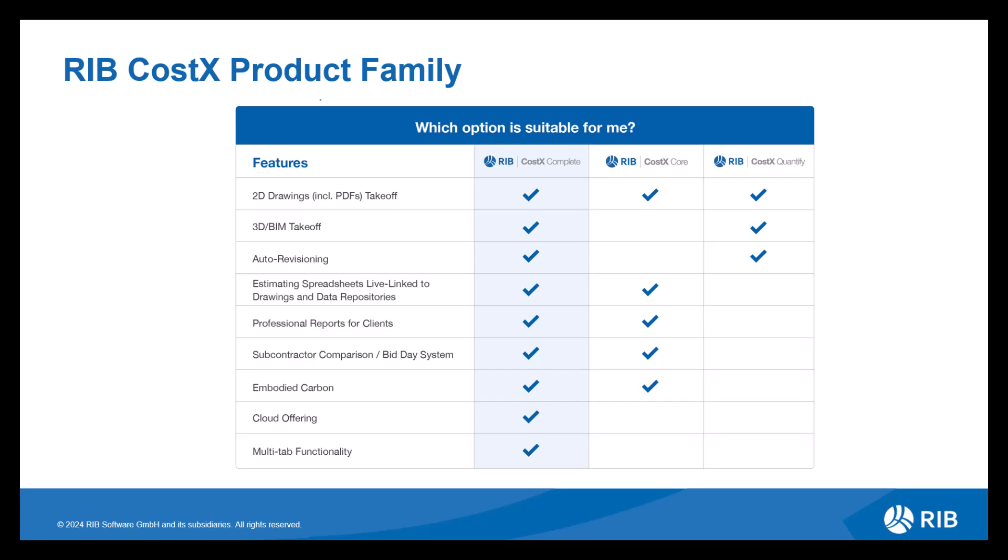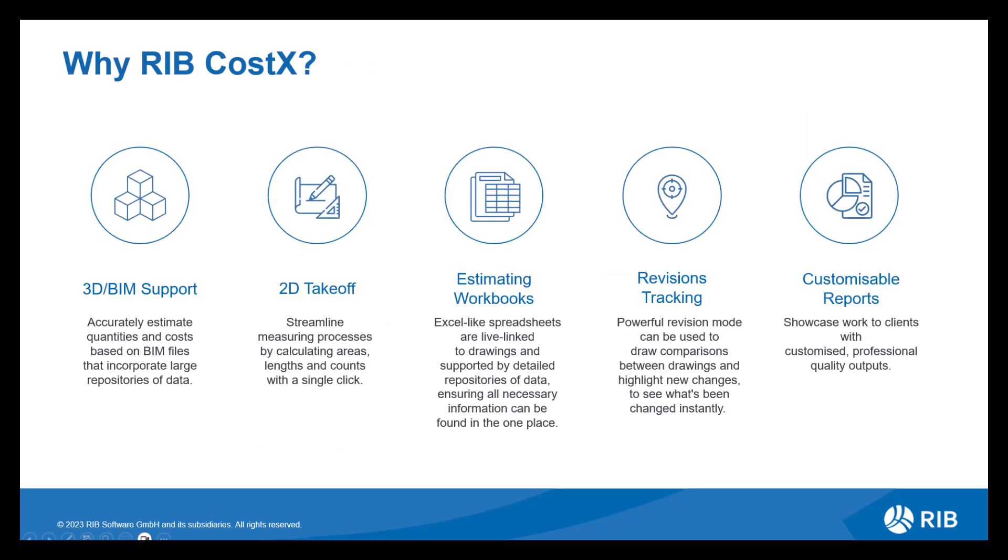As we can see from this matrix, RIB Costex is available in a variety of licences, ranging from offering all functionality to a fairly limited option depending on your estimating requirements. Delving deeper into each functionality, let's look at the components, breaking down how each of them are cohesive with one another, bringing you an all-in-one service.